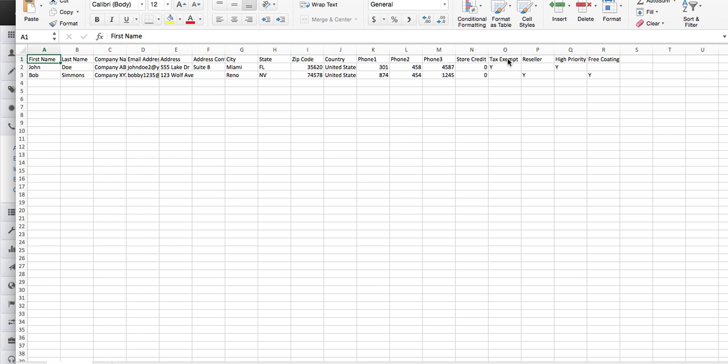Now for tax exempt, reseller, high priority, free coding, the things that are yes or no. If it is yes, put a Y. If it's a no, don't put anything. Store credit, put zero if it's zero, or if you want to put a number there you can. The phone number is broken down into three sections.